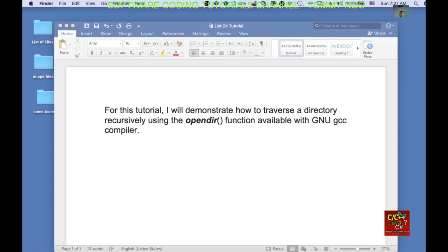Hello everyone, for this tutorial I will demonstrate how to traverse a directory recursively using the OpenDIR function available with GNU GCC compiler.